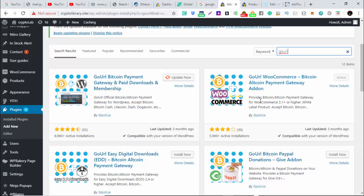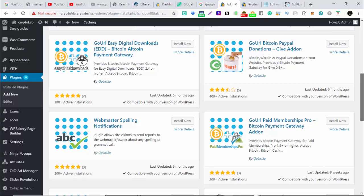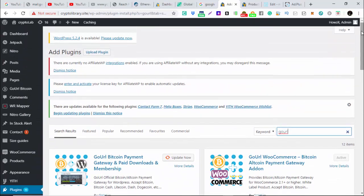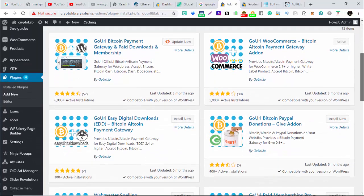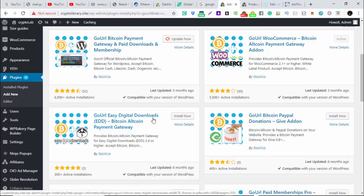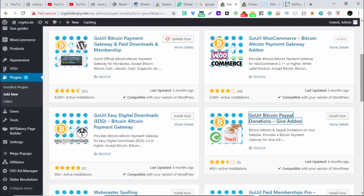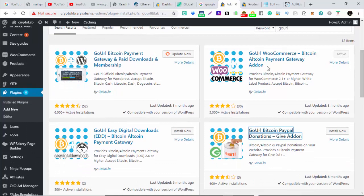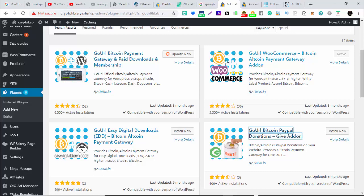The one we are going to use is the one that works with WooCommerce. I'm using an eCommerce site and most eCommerce sites use WooCommerce as a plugin, so we're going to use this one. But if you are doing a single page as a sales page, you can use this one for easy digital download, Bitcoin altcoin payment gateway, or GoURL Bitcoin PayPal donation. You look at the one that suits the purpose of your business.